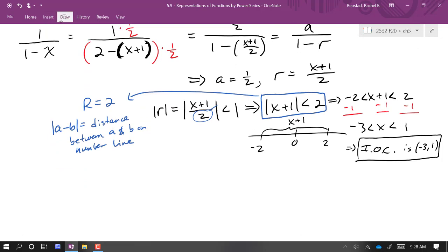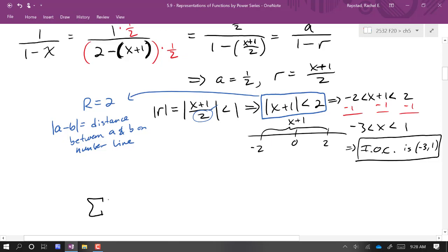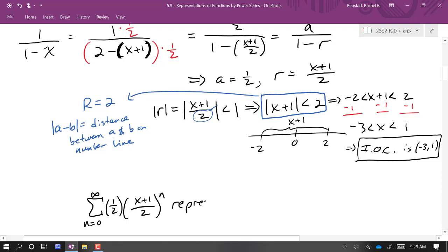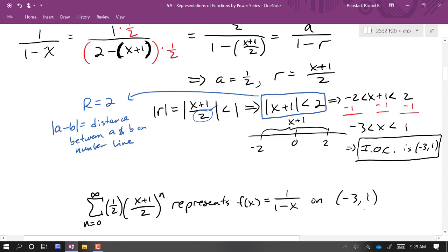Putting it all together, the series from n = 0 to infinity of (1/2) · ((x+1)/2)^n, which is a·r^n, represents the function 1/(1 - x) on the interval (-3, 1).